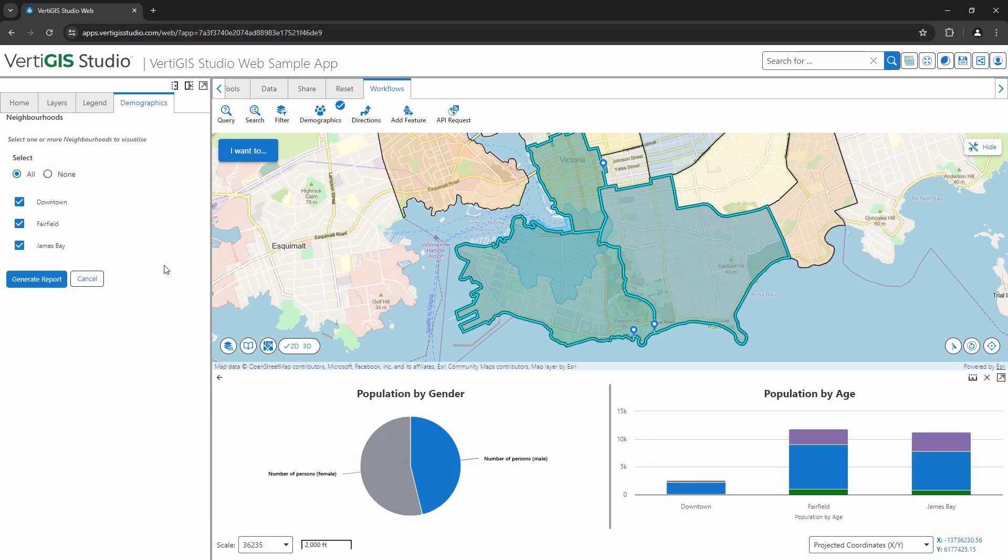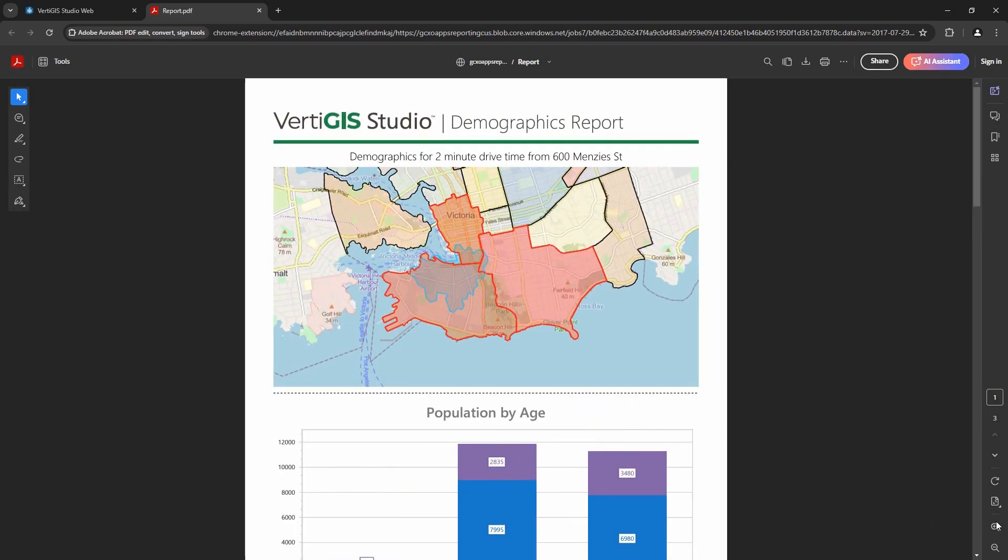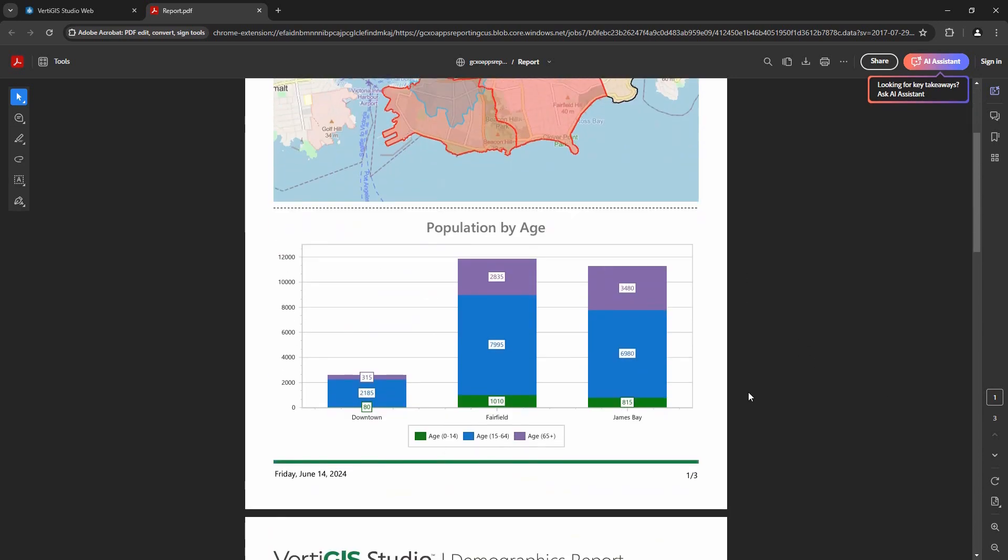Finally, let's create a report in VertiGIS Studio reporting to save this information to a PDF. In our report, we have a feature map along with a chart, as well as the demographic information for each region.